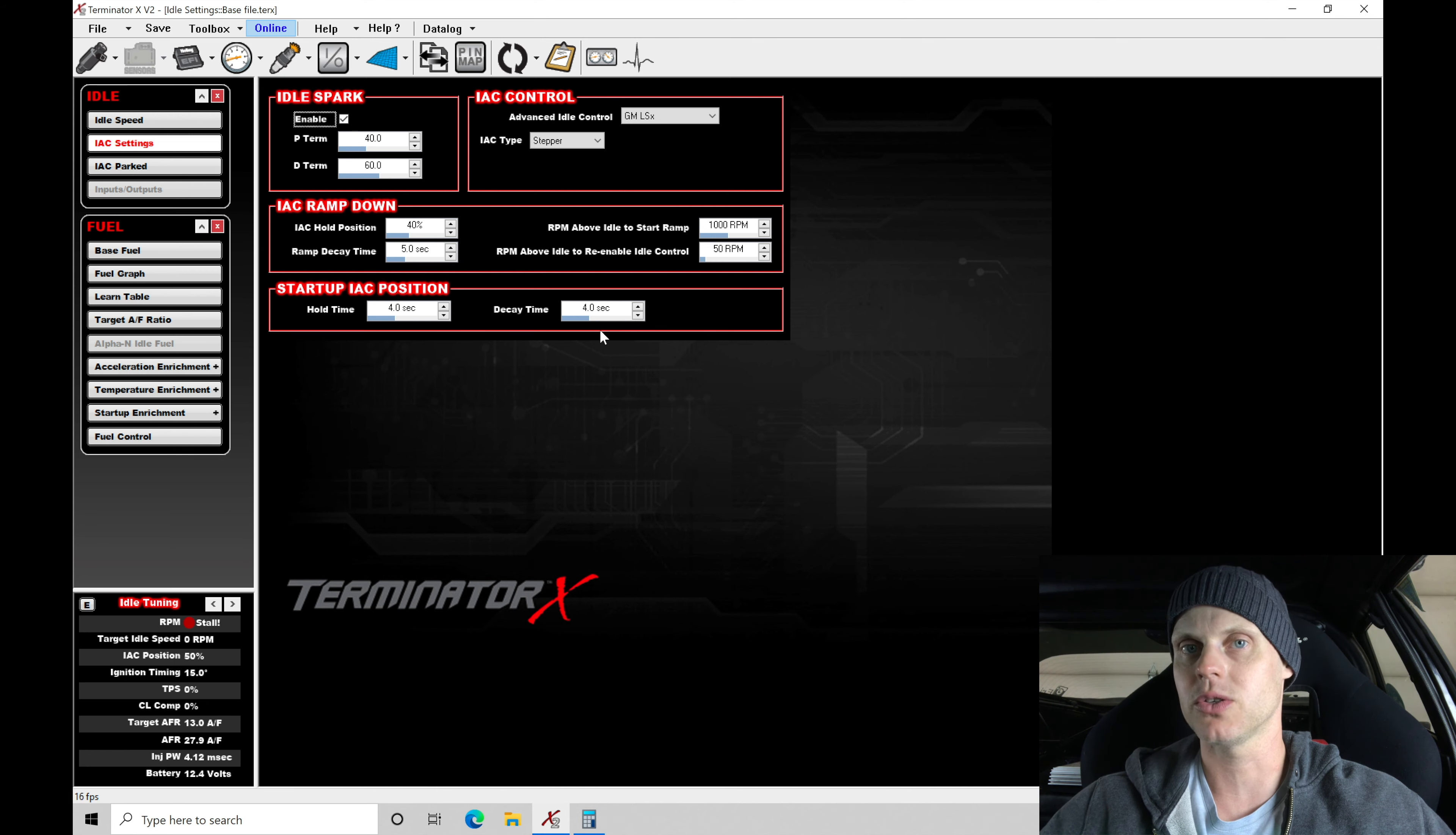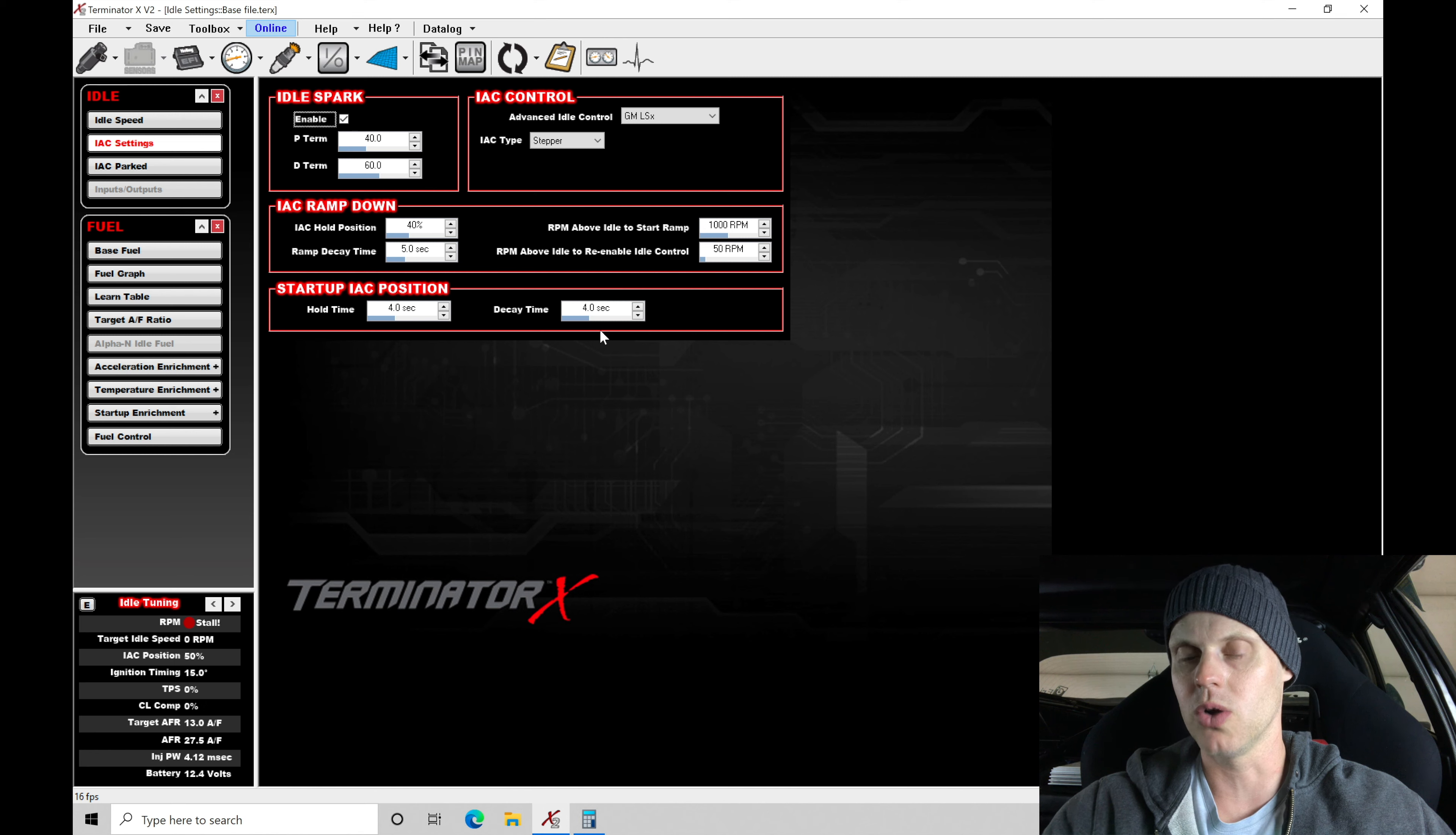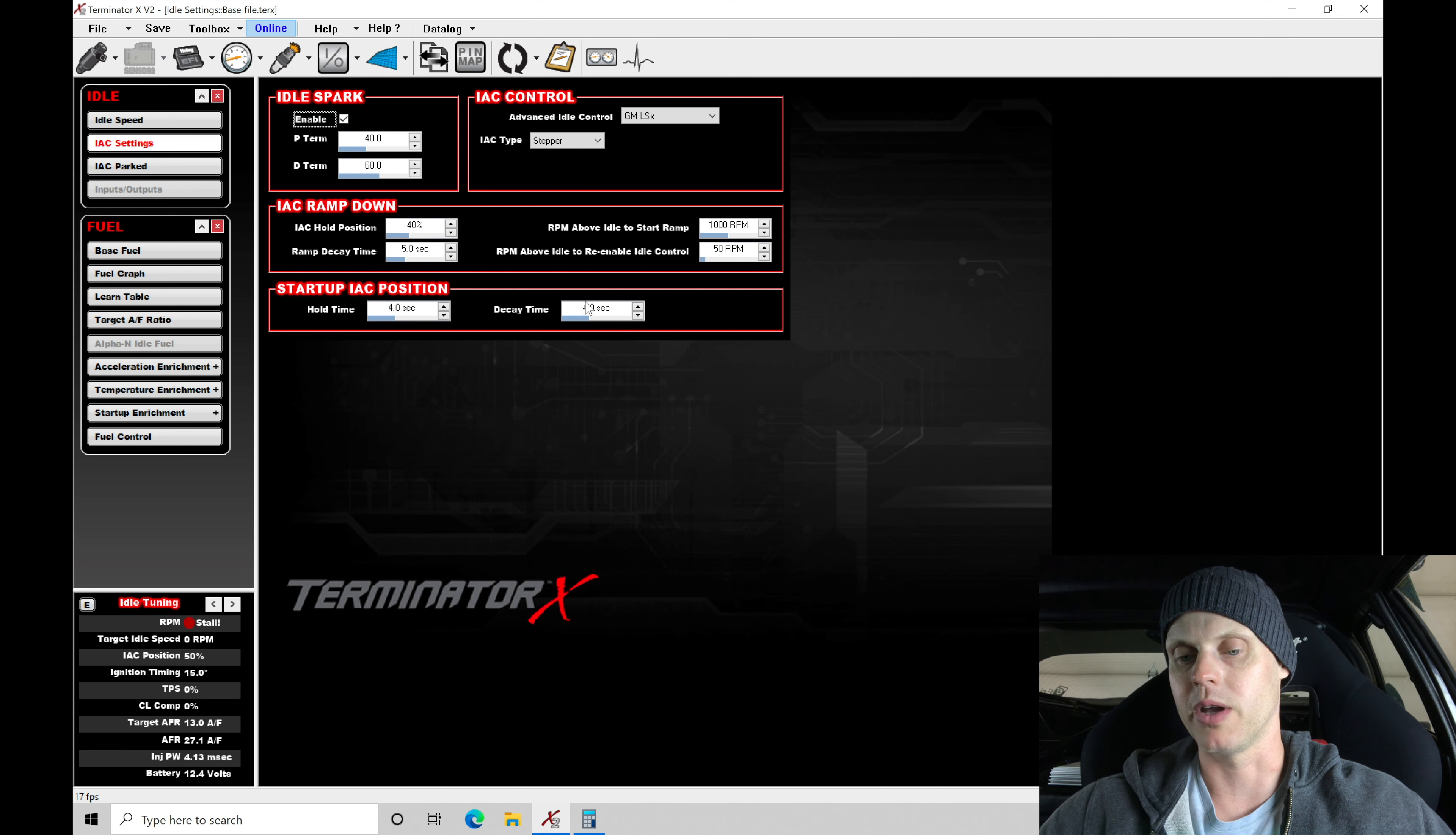Let's see how this is going to react when we're testing this on our engine. If we're finding that the engine idle speed hangs kind of high and then it tapers out slowly, we might go here and reduce the hold time down from four seconds to two seconds and then the decay time, we might go from four seconds to two seconds.